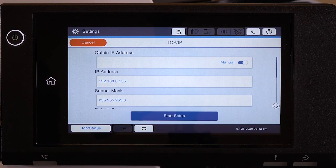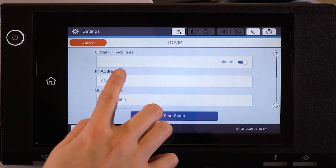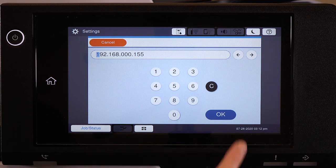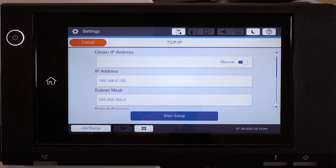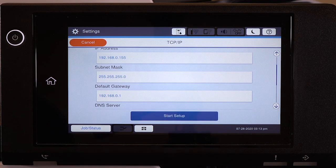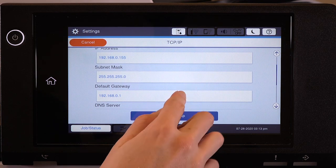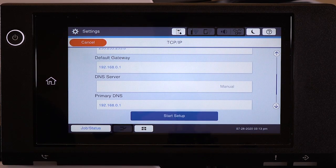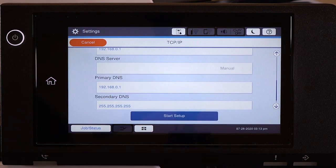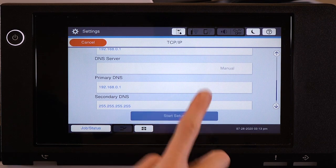Select the IP Address field and enter the address. Set the subnet mask, default gateway, and DNS settings as needed. Then tap Start Setup.